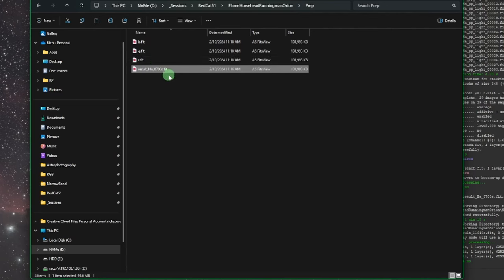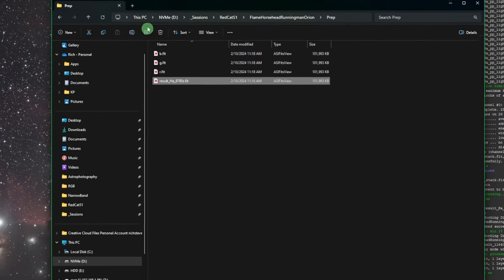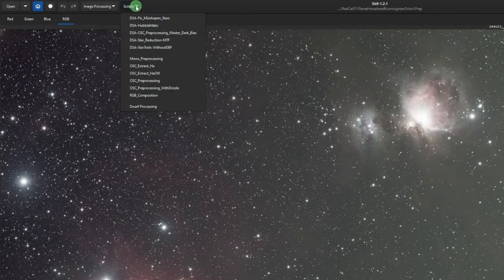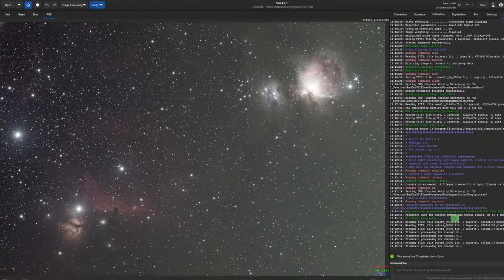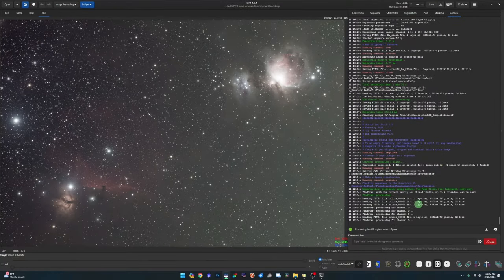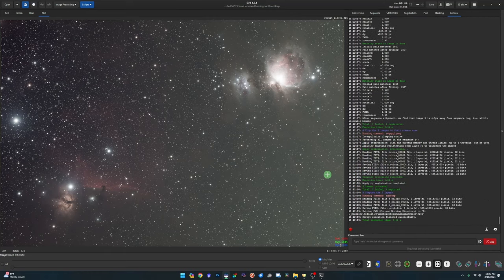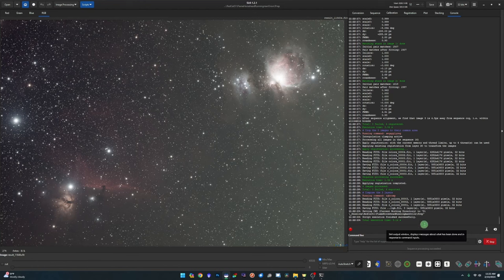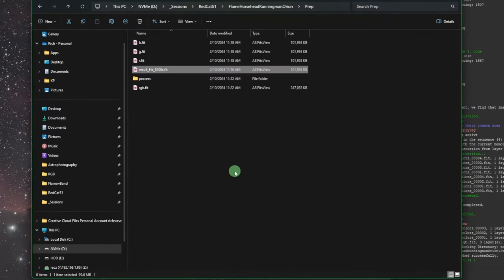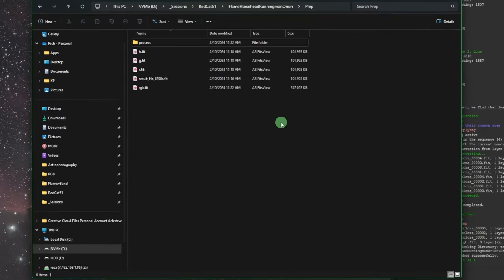Our working directory — the prep directory — has both the RGB and Ha data in it. All we need to do is go to Scripts and hit RGB Composition. Watch the console; it's doing pretty much the same registration as the OSC pre-processing script. On my machine with just four files it takes about five seconds.